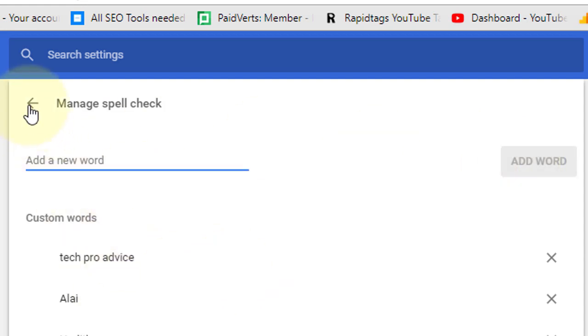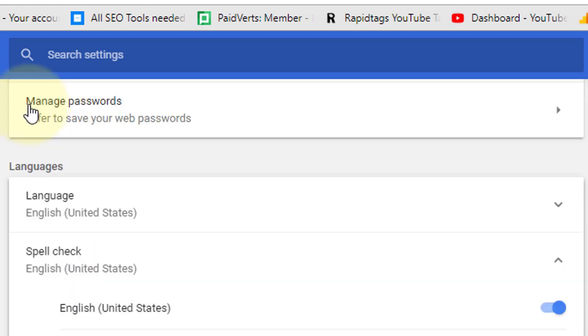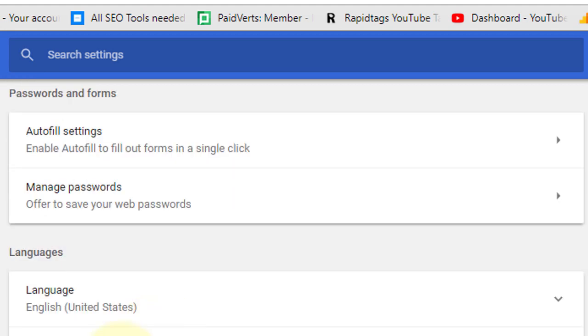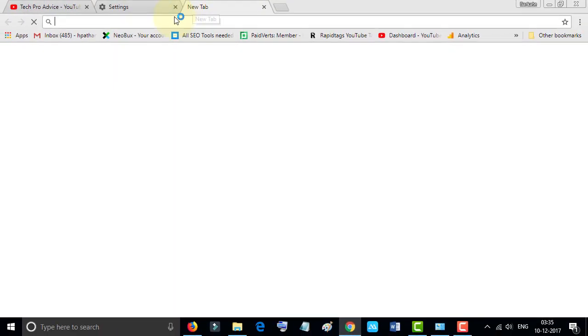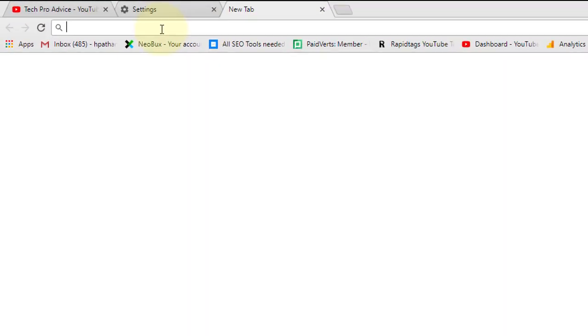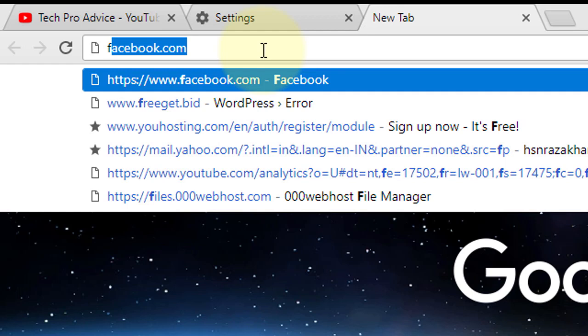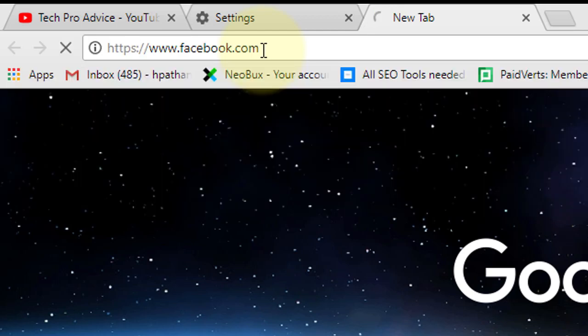By this simple method, you can add your own words and turn on spell check. Now go to Facebook and login to your account in Facebook using Google Chrome.